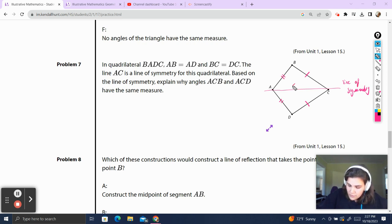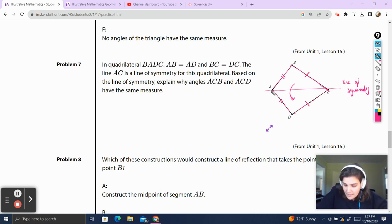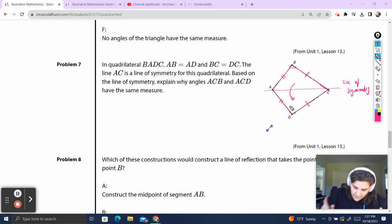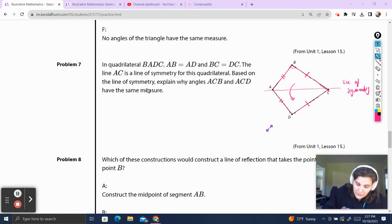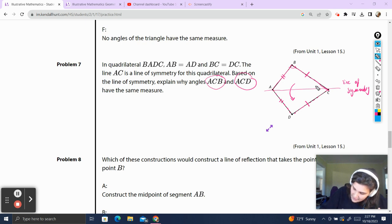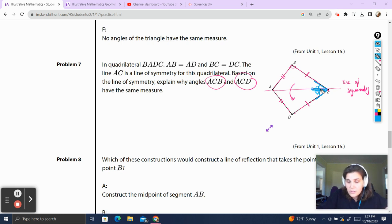After learning about lines of symmetry, we know it's the same thing as reflecting over this line. This angle reflects over the line of symmetry to line up exactly with the other angle, and we know that reflections preserve the measure of angles. I initially answered about angles ABC and ADC, but making mistakes is a part of every mathematician's journey. The same reasoning applies — angle ACB reflects over line AC and lines up with angle ACD. Reflections preserve angle measure, so the angle measure isn't going to change. That's why they have the same measure.